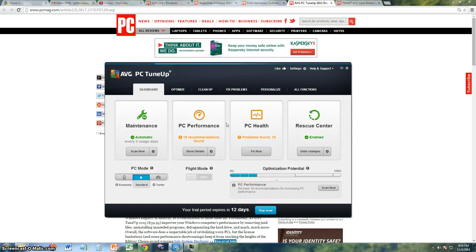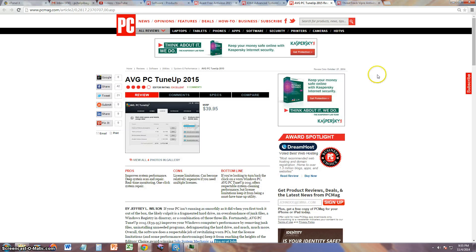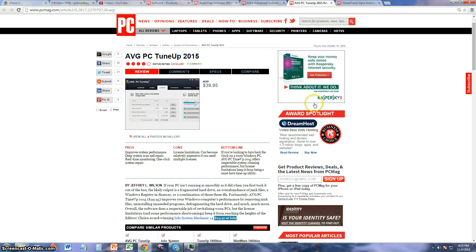How's it going guys, we're going to go ahead and review AVG PC TuneUp 2015. It looks like AVG finally stepped up and made their own PC tune-up program. This program has so many features this video might take a while, but first let's take a look at the PC Mag website and see what they had to say about it.